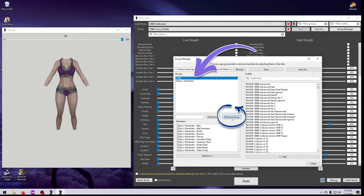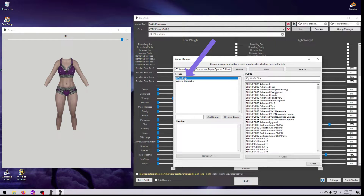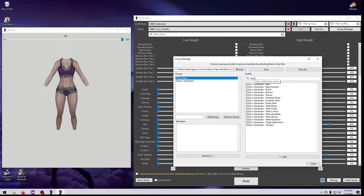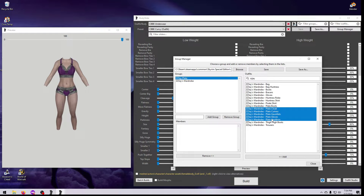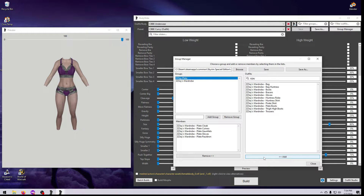You can also remove a group entirely by clicking Remove Group in the middle. Let's add a group so you can see how this works. First, type the name of your group in this line and hit Add Group. Then select that group in the top box — you'll see it does not contain any members yet. We have to put the outfits we want associated with this group into the bottom box by selecting them from the list on the right. We can make this easier by filtering by the outfit name — for example, I'll type ZZJ so we only have outfits from this mod to pick from. I can select items one at a time or use Ctrl or Shift-click to select multiple items and add them all at once.